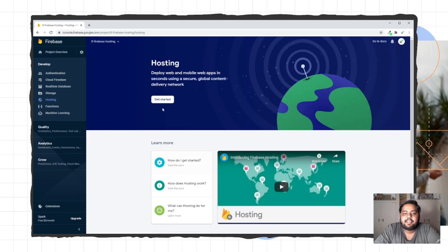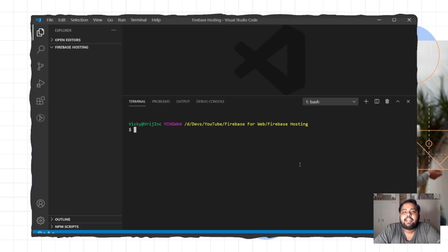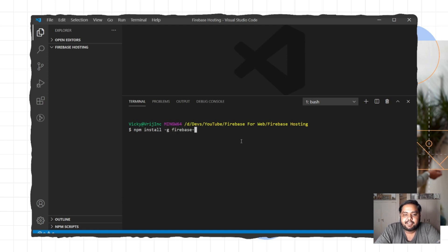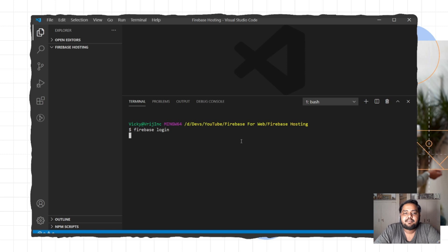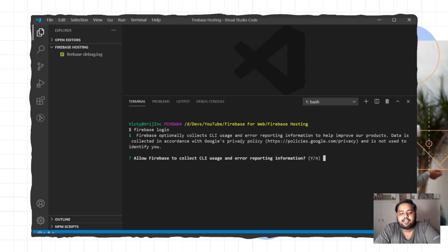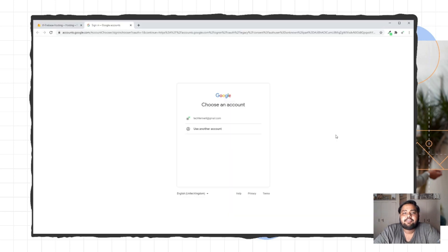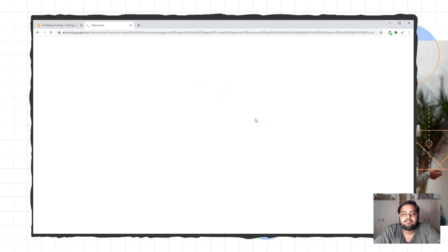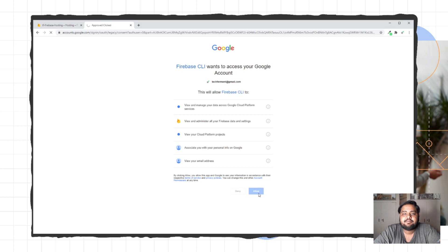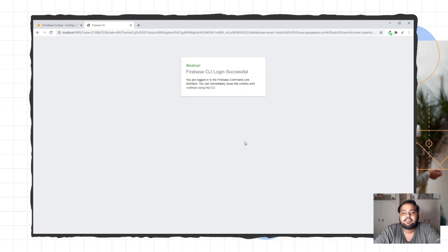This is the section for Firebase Hosting. I'm using VS Code editor for writing code, and I can use a terminal in VS Code. First, I need to install Firebase CLI, so I'll type npm install Firebase -g for globally, and then firebase-tools. With this command, you can install Firebase CLI. After installing Firebase CLI, you just need to log in with Firebase using the Firebase login command. I'll press yes, and it will redirect to the browser where you need to log in with your Google account and allow the permissions. Your Firebase CLI is installed successfully and logged in.